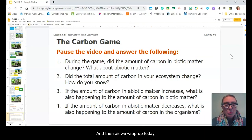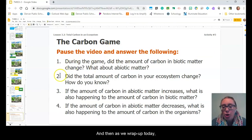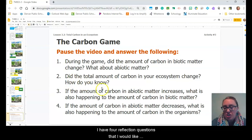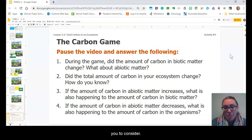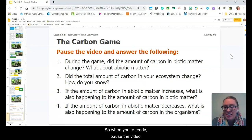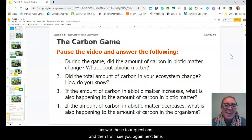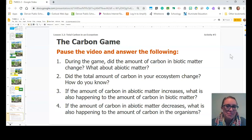As we wrap up today, I have four reflection questions for you to consider. When you're ready, pause the video, answer these four questions, and I will see you again next time. Happy reflection!